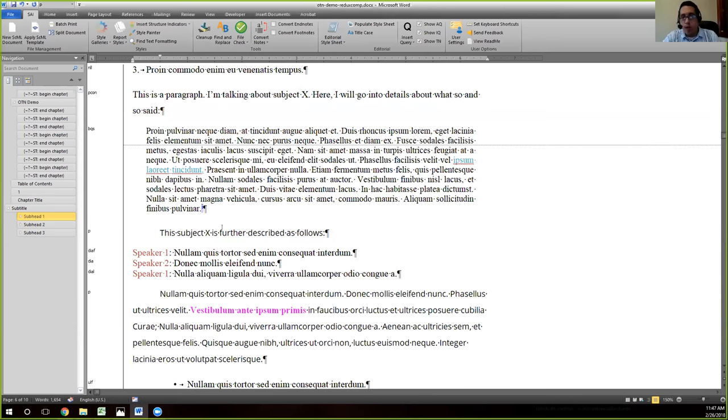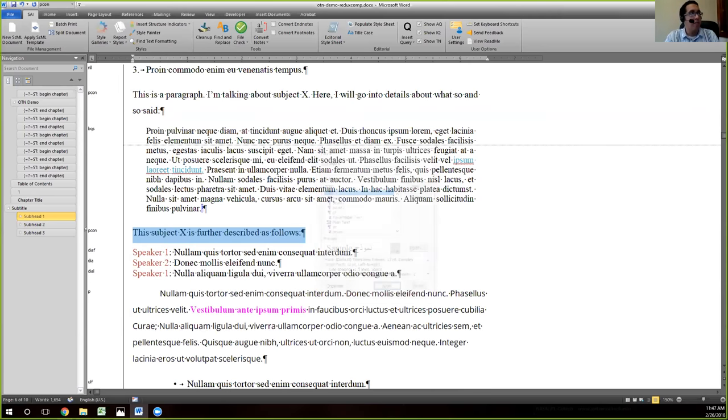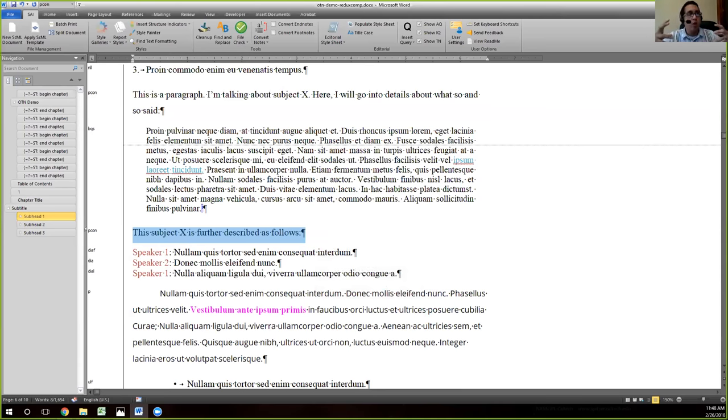Now if this was you know this further described below or described as follows then you can tell that this should be a pecan. But again it is that idea of context.